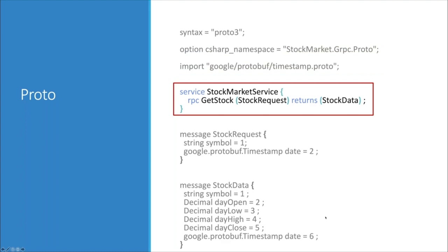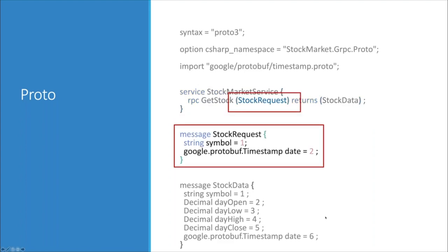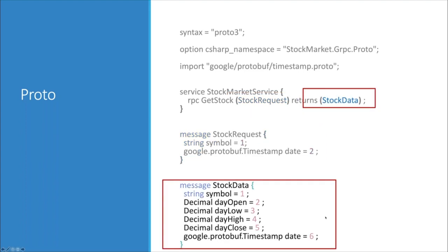Then we have the service definition: a list of methods our service will expose. The code generator will implement them. In this example, we define the function name along with its input and output: StockRequest as input and StockData as output. Finally we define the message types. Protobuf is ordinal-based, so the order of fields in our messages is very important. We define messages with the message keyword, followed by fields as key-value pairs — for example, a string field named symbol with ordinal 1, and a timestamp field named date with ordinal 2.